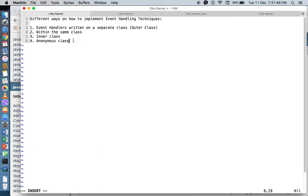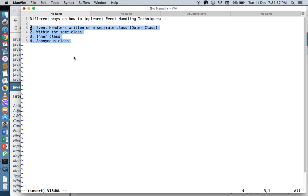And of course the last approach, which we haven't demonstrated yet, is using what we call anonymous classes. These are some of the different ways that we can do event handling techniques, and you can actually combine all of them together in a single application.